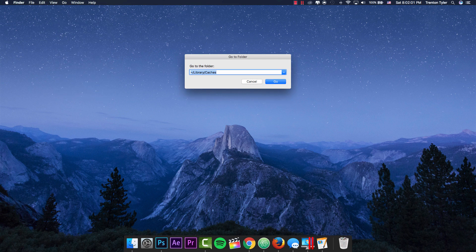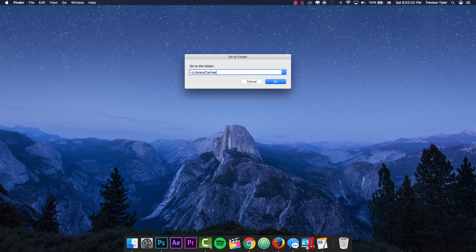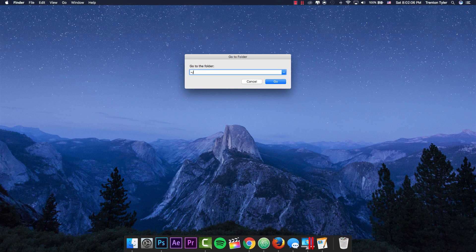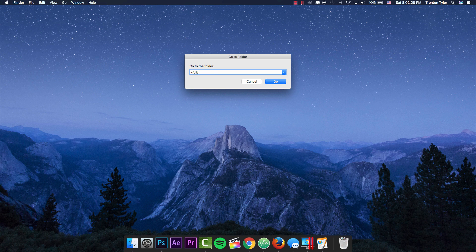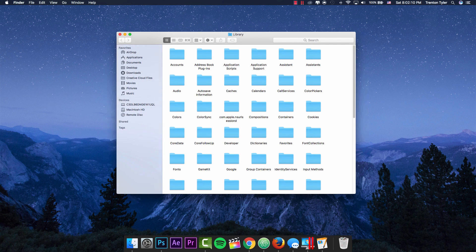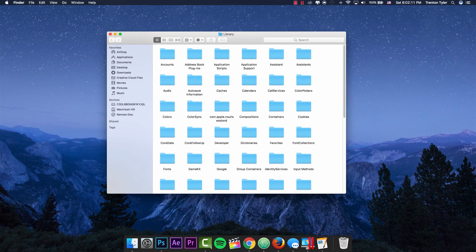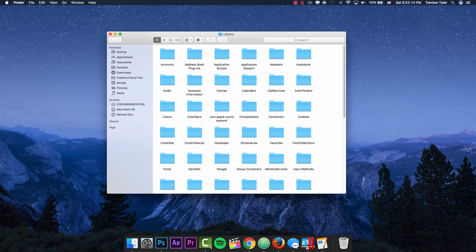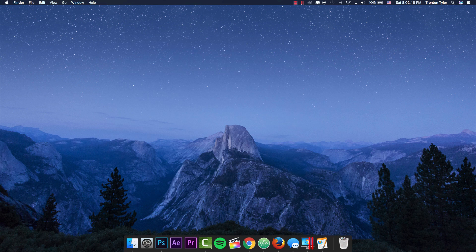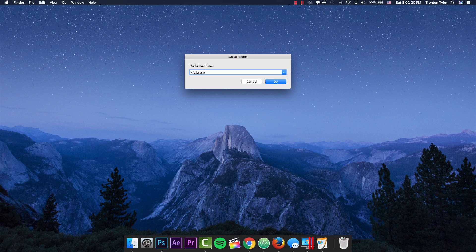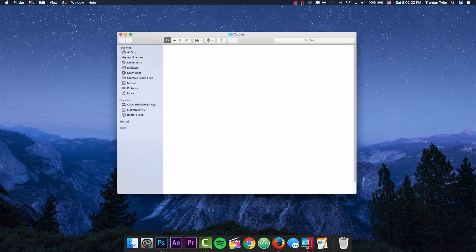We are going to type in the following path: tilde with a backslash and then type in 'library'. You'll see that this comes up right here, and we are going to click on the caches folder. Or you can go to 'Go to Folder' again and just type in 'library/caches' to make it a little bit easier.